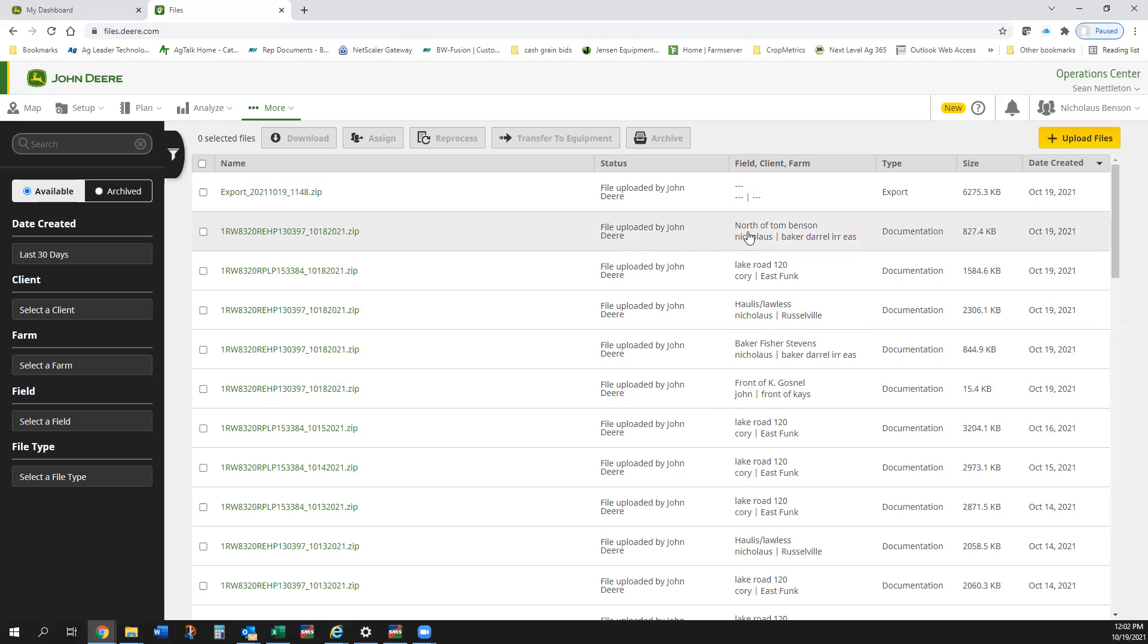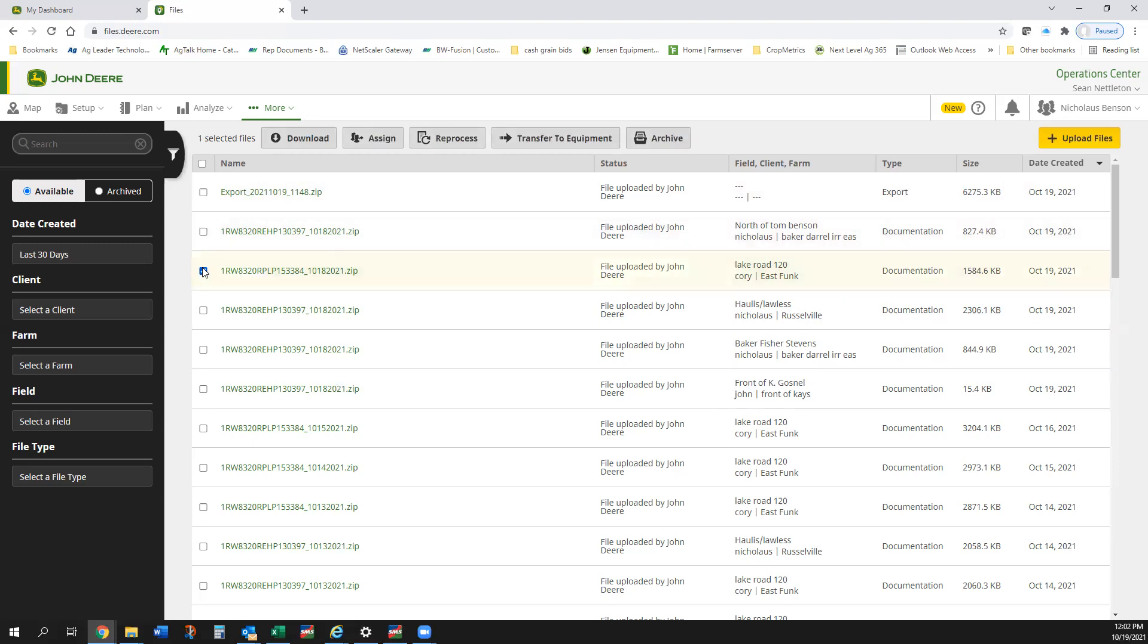Last night it sent all this data to Operations Center. So if I know like say the harvest data that I want is from the Lake Road 120, I can select that and go here to the top and I can hit download and it'll download that.